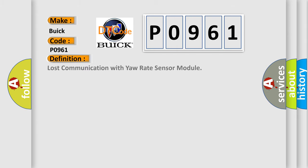The basic definition is: Lost communication with yaw rate sensor module.